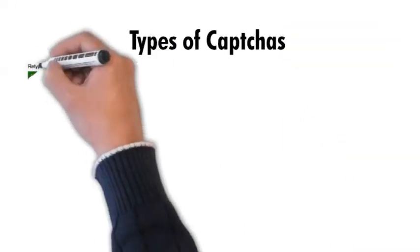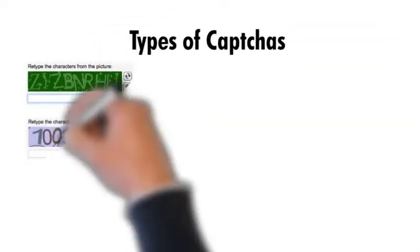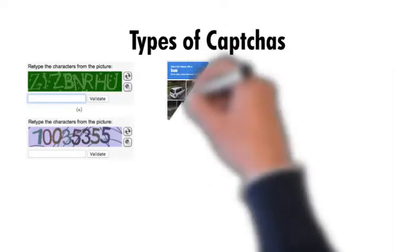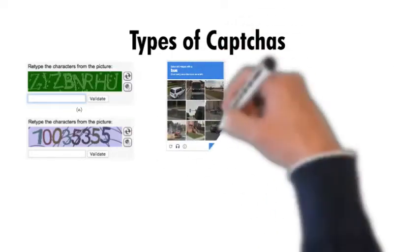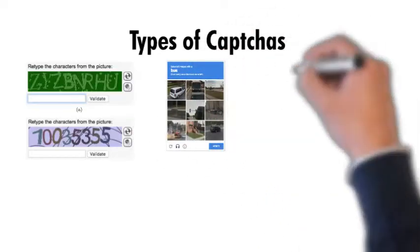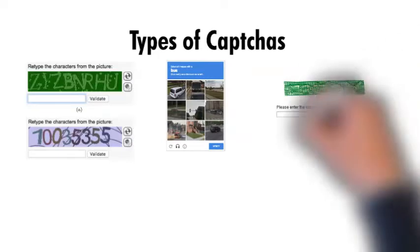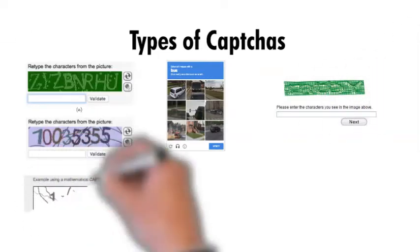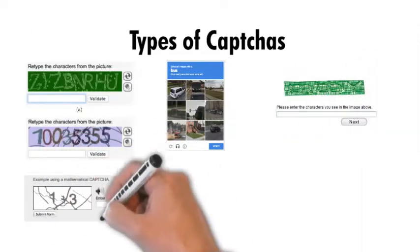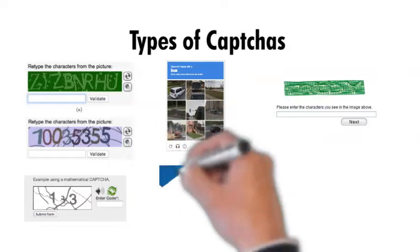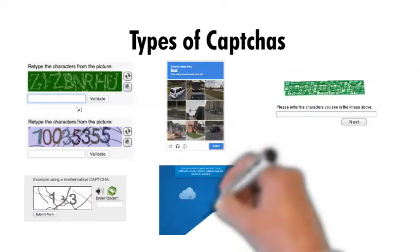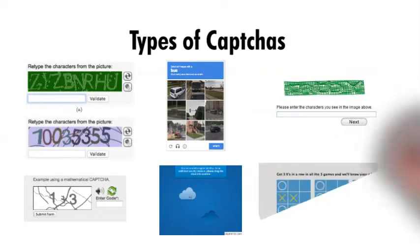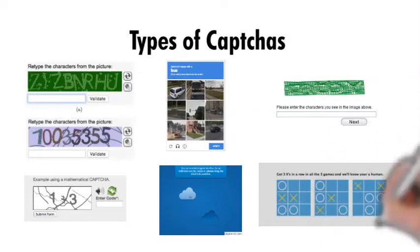These are a few types of CAPTCHAs which we see in day-to-day life: the first one is the regular text-based CAPTCHA, the next one is image-based CAPTCHA, the third one is 3D CAPTCHA, then math-based CAPTCHA, and then there is TikTok CAPTCHA.